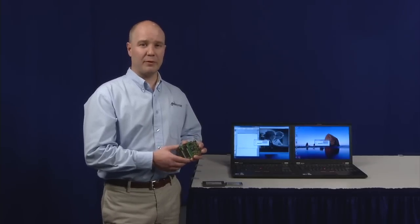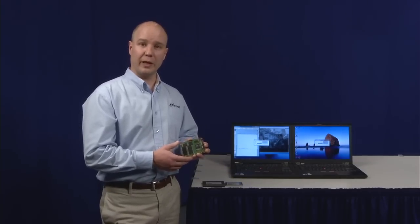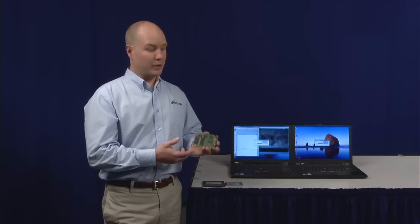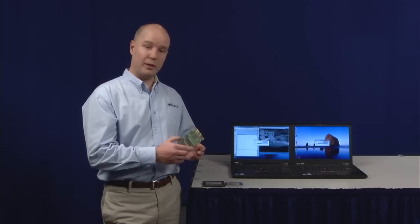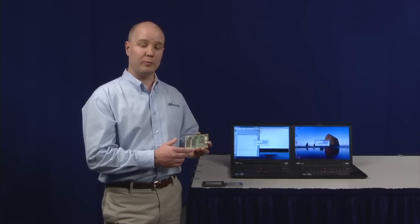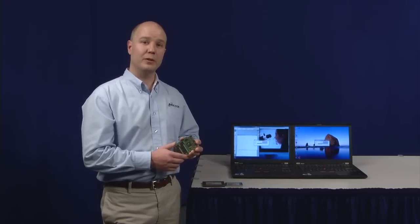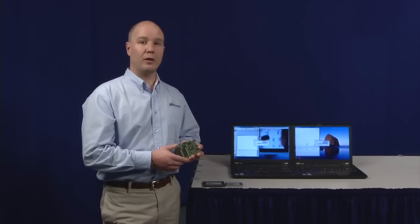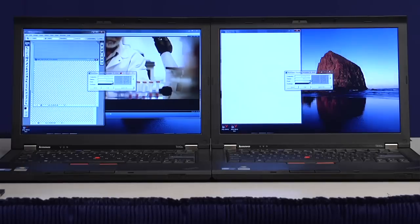If you happen to have an older system that only has a SATA 3 gigabit interface, that's perfectly acceptable. This will run at the SATA 3 gigabit speed. You'll still get almost all the benefits of having an SSD.